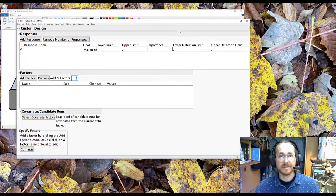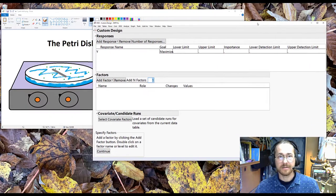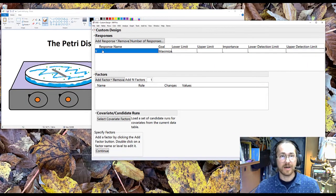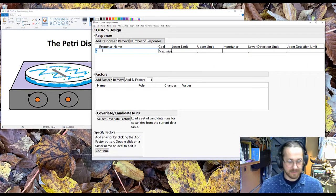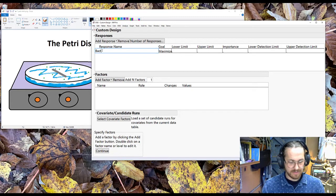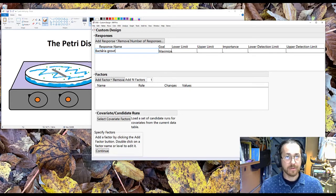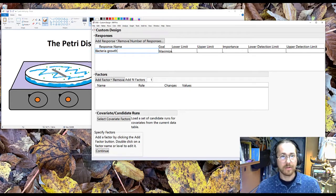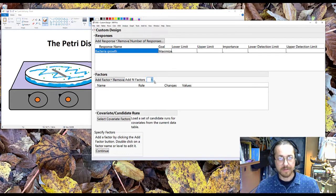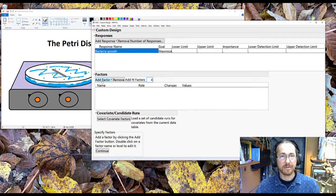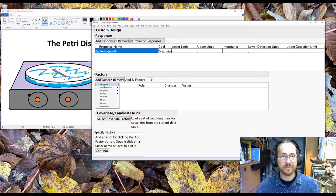I then say the Y is bacteria growth. I have four continuous factors.